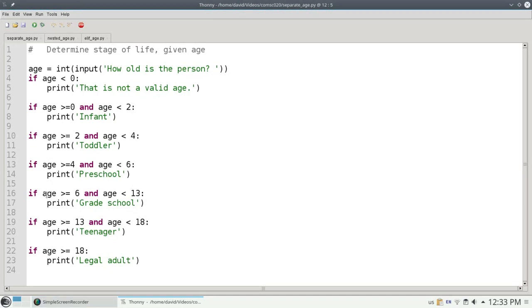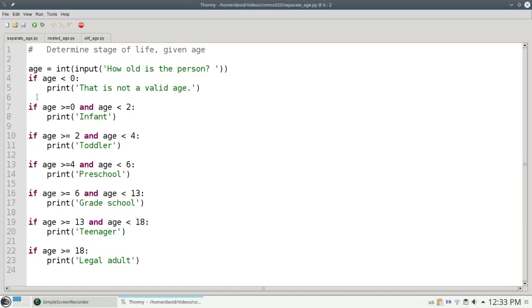Notice that once we find out that the age is between 6 and 13, we don't need to do any of the other tests. This is a place where we'd like to use elses to save ourselves some computation.